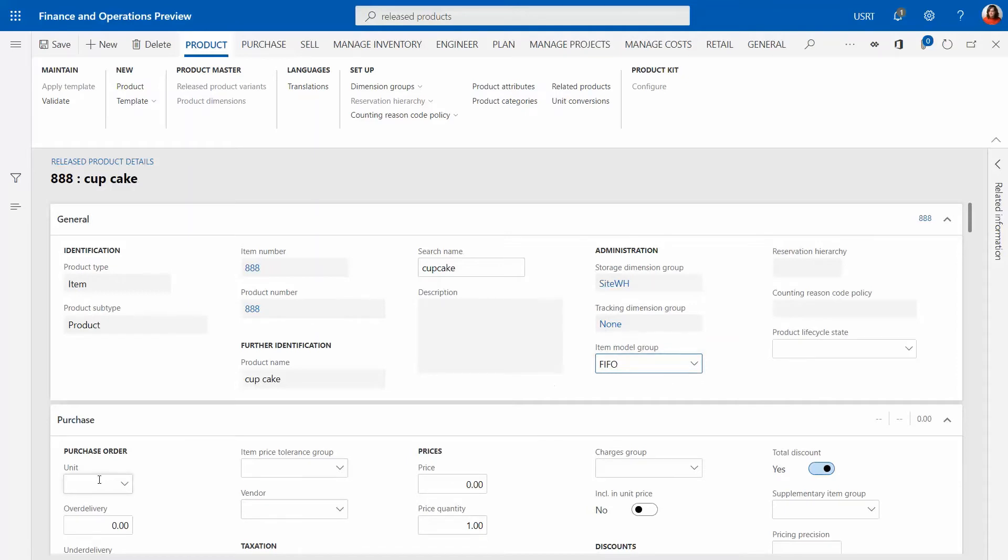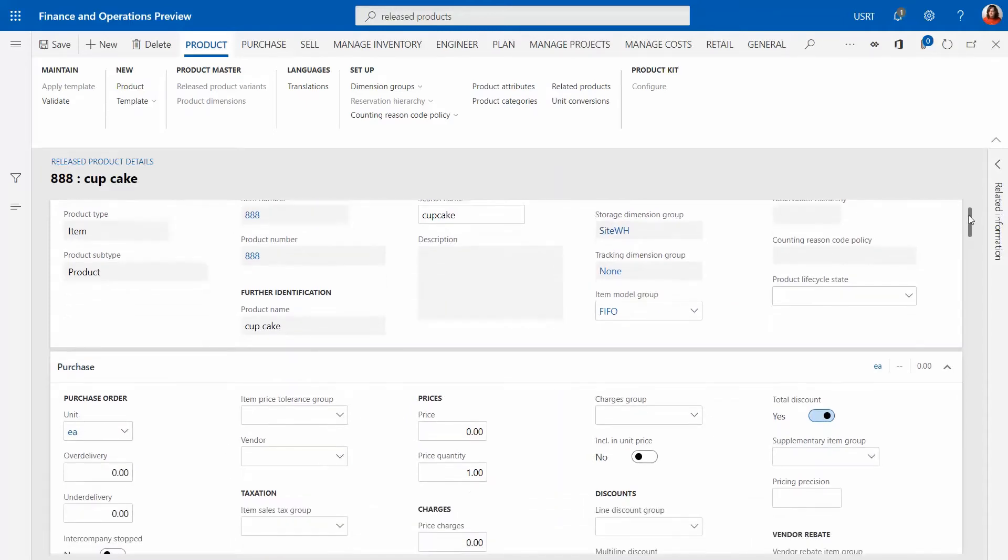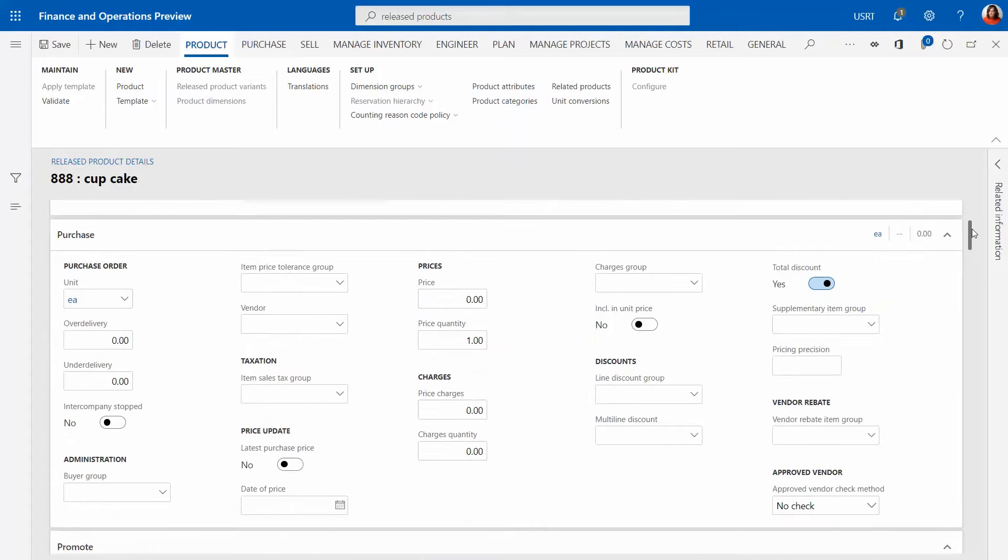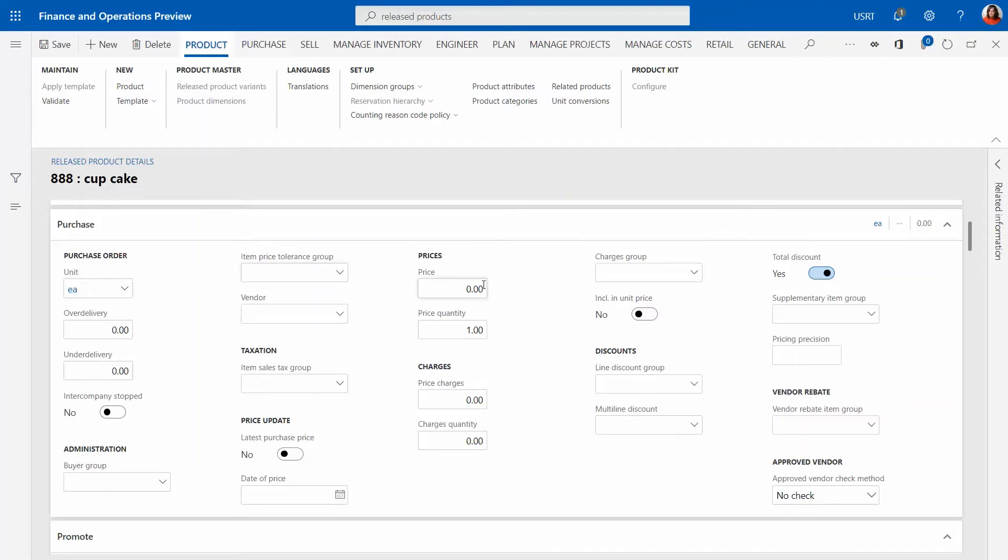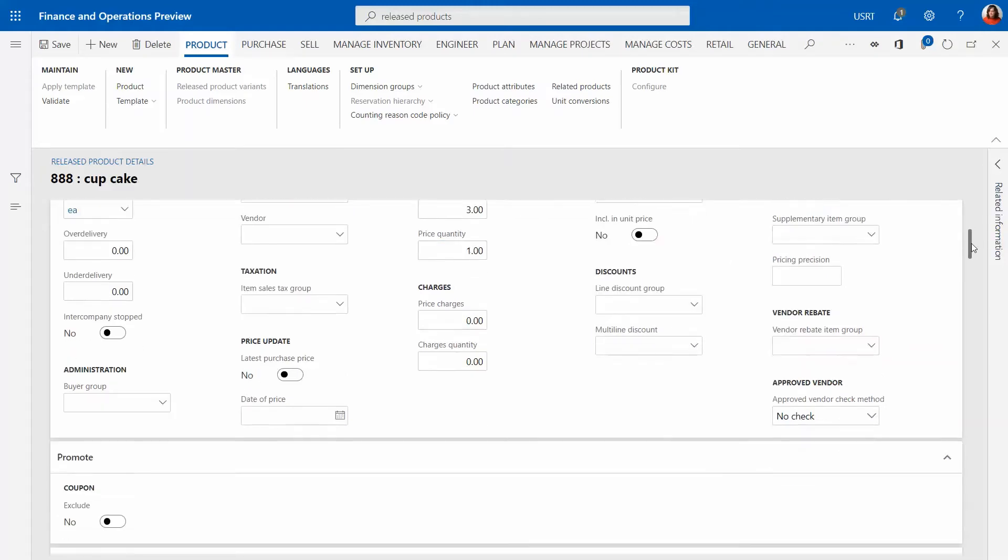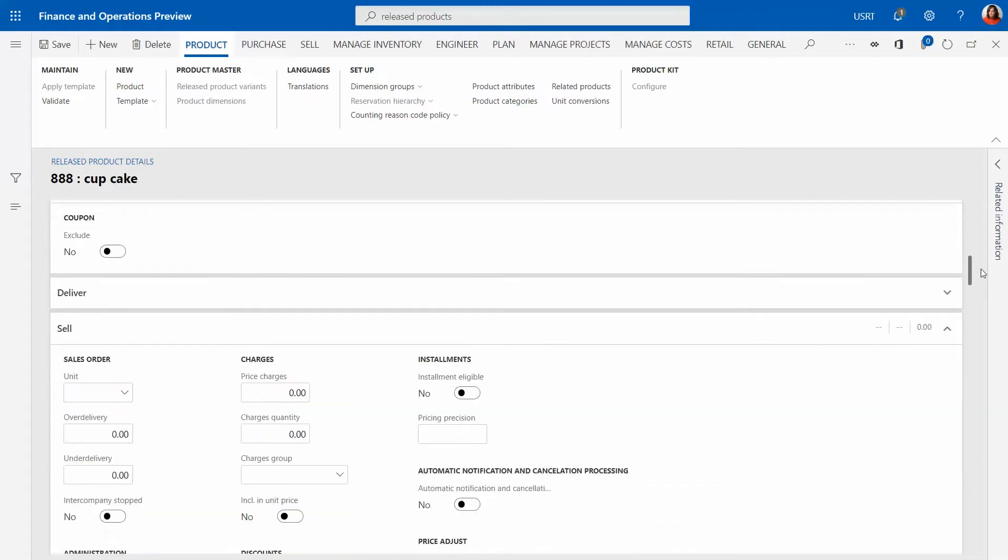Another field which is important to fill in is a unit of measure. Unit of measure is how we purchase these items and we may purchase them in pallets, boxes, etc. We're going to make it easy for this item and it's going to be just in eaches. We're going to specify price for this item, let's say three dollars.